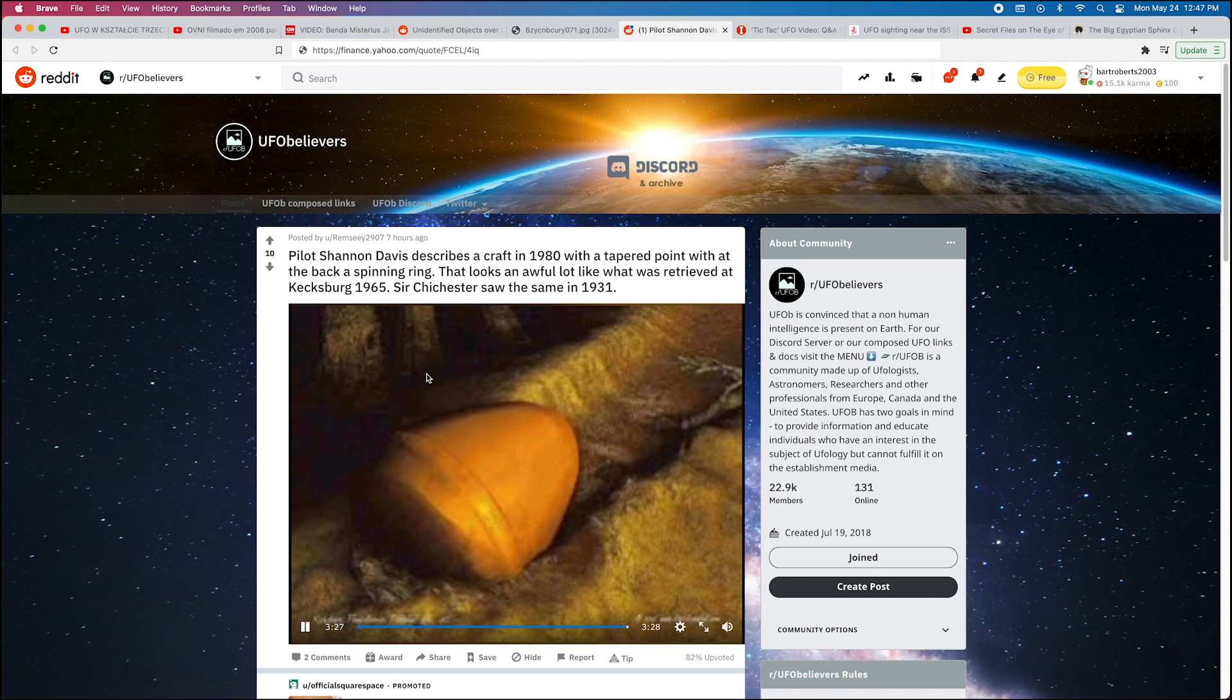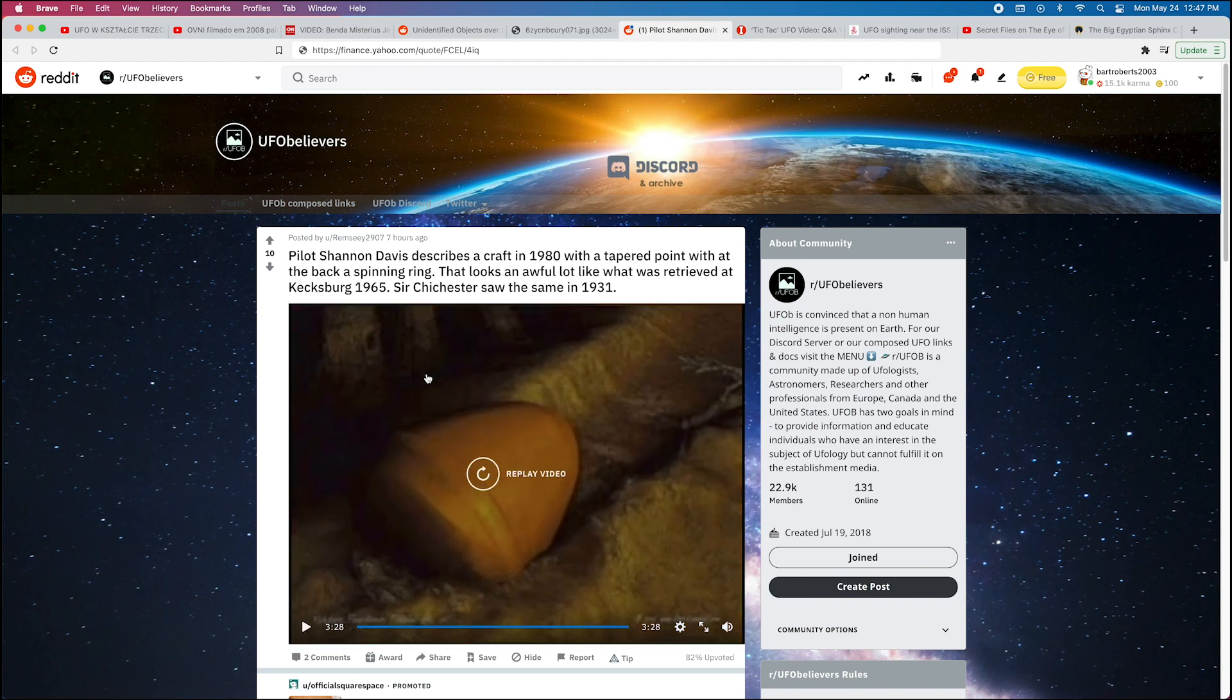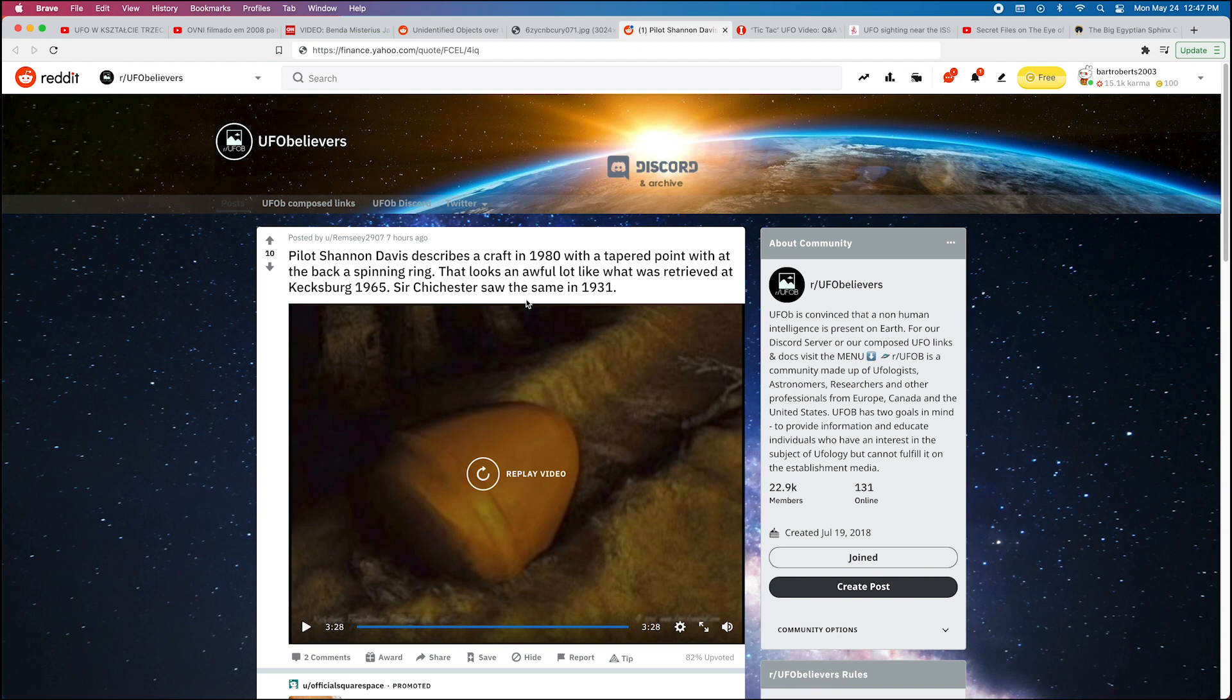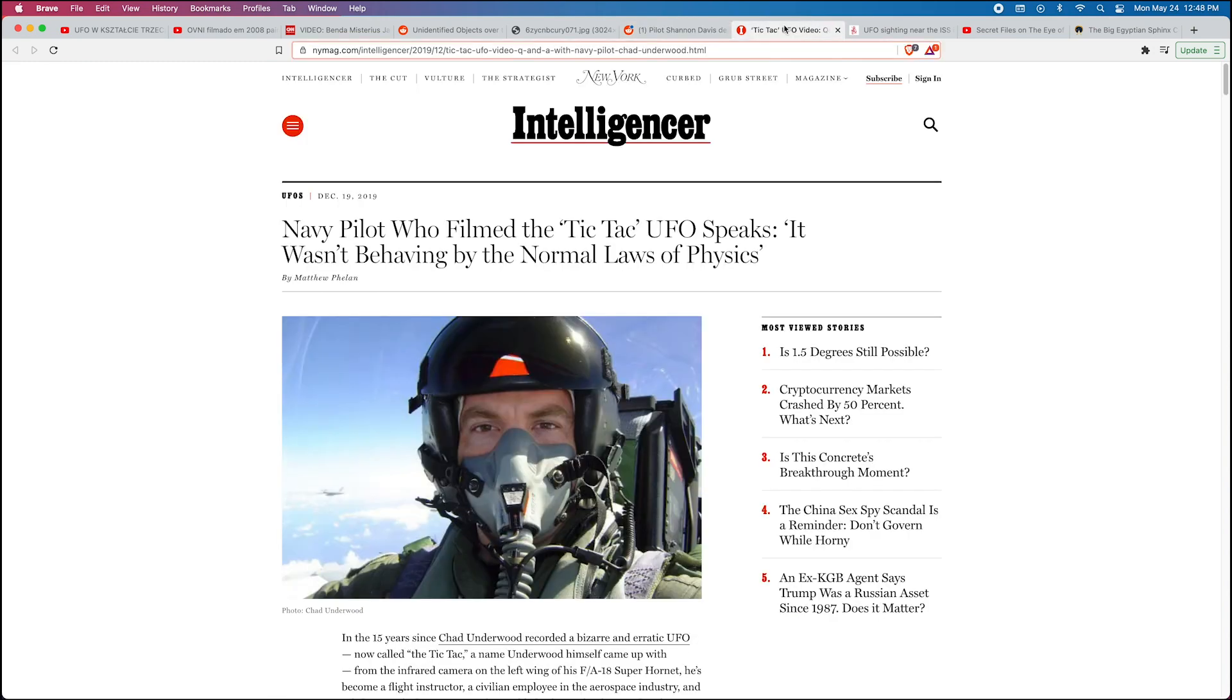When Shannon Davis said that he had asked air traffic control if they had seen anything on the radar, air traffic controllers have admitted that they aren't allowed to reveal to pilots if they do detect a UFO on their radar—they're supposed to lie to them. Yeah, they've had several air traffic controllers admit to that.